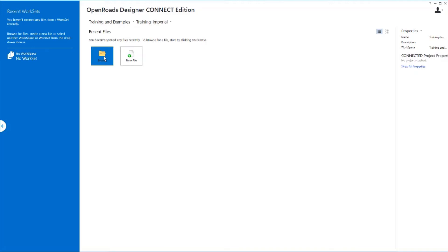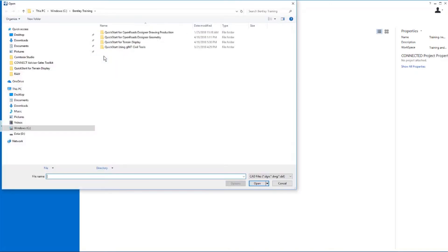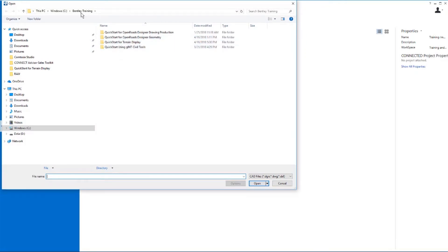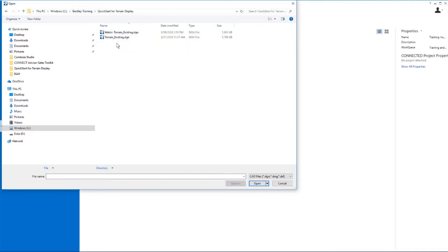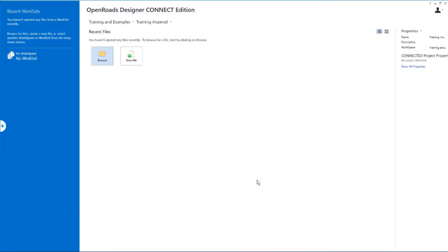Once you have those two set, then we want to browse to our folder where the training files were installed. By default, that would be Bentley training quick start for terrain display. In that folder, you should find a file called terrain existing. Go ahead and select that and open.